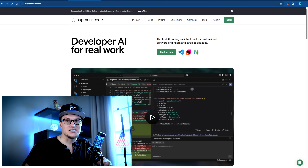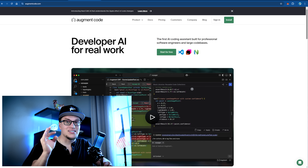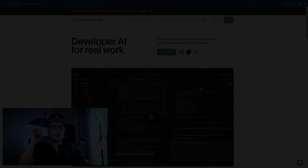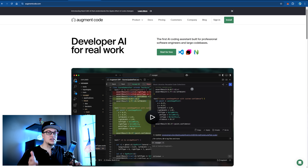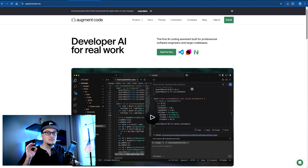Are you tired of switching between ChatGPT, Stack Overflow, and five different extensions just to write one block of code? In this video we're diving into Augment Code, an AI coding assistant that helps you write, debug, refactor, and understand code all in one place — no switching tabs, no extra fluff. Augment Code is a tool that gives developers superpowers, whether you're a solo developer, part of a startup, or working in a massive codebase. It's fully compatible with VS Code, JetBrains, Vim, GitHub, and even Slack.